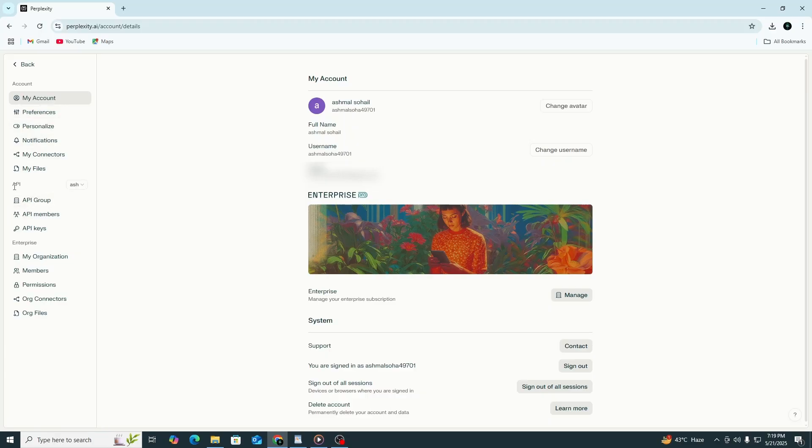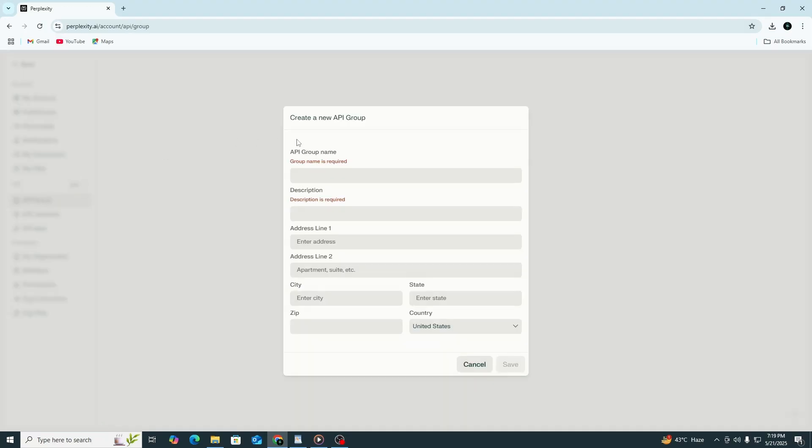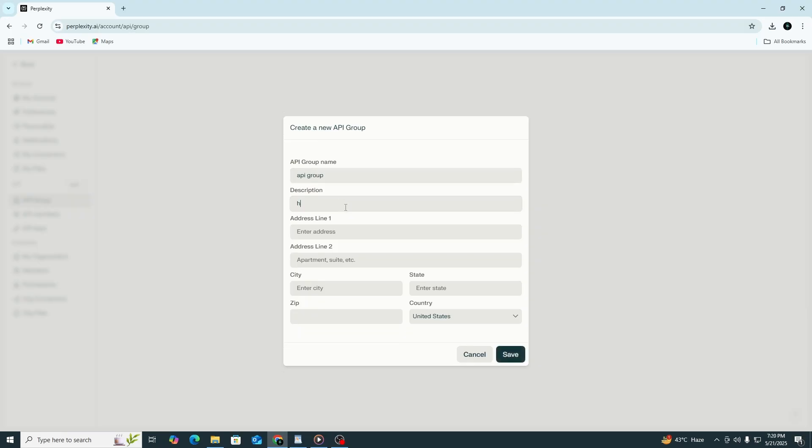Before you can create or view an API key, you first need to create an API group. Without doing this step, the API key option will not be available. To create an API group, click the button that says Create New API Group or something similar. A form will appear asking for a few details.